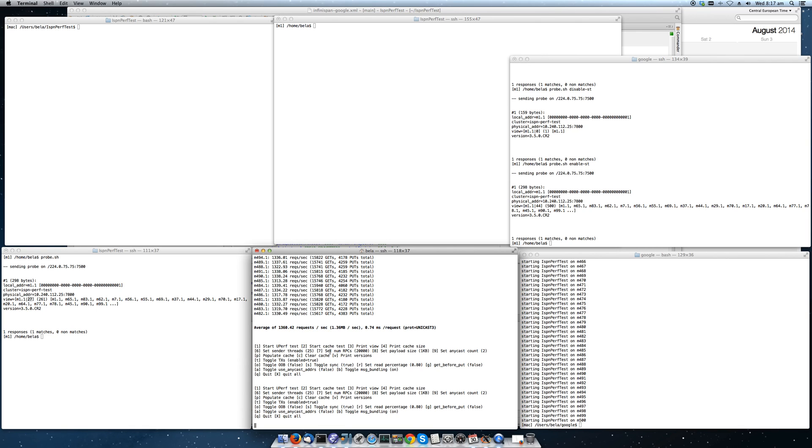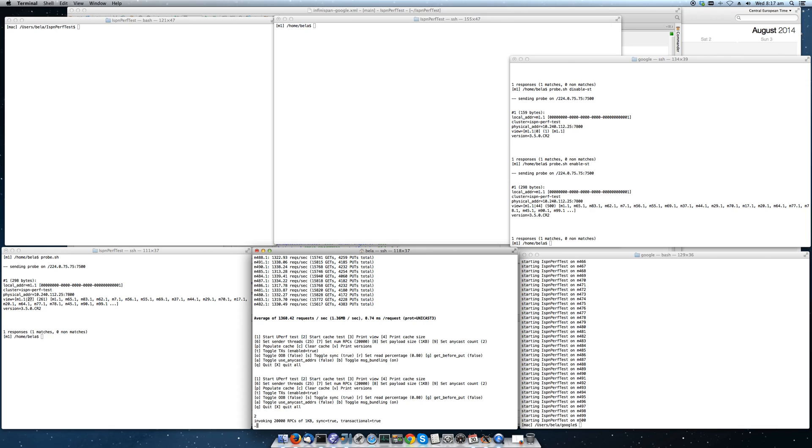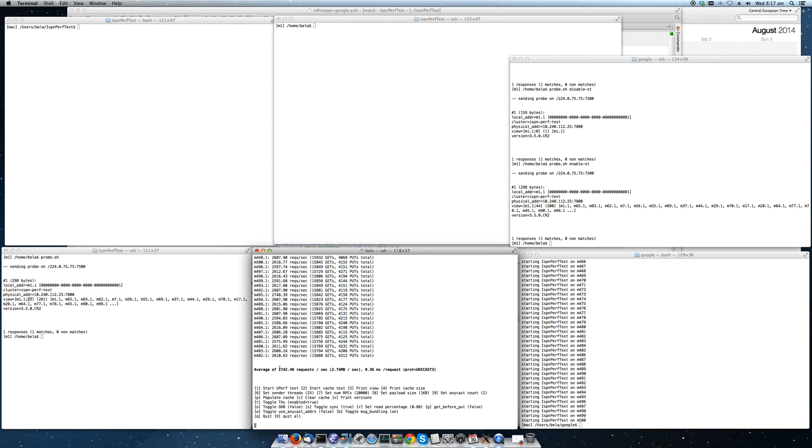We can run this a couple of times. And since the JIT will warm up, it will become a little faster. You see, now we have 2,700 requests per second.